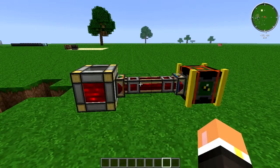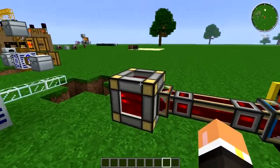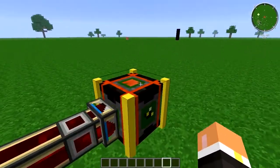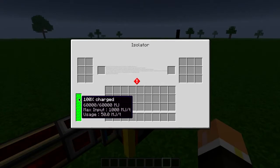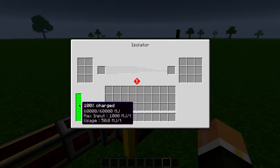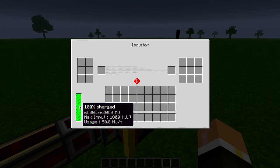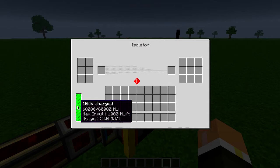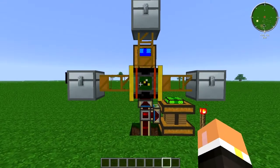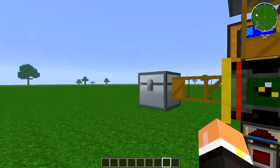Powering the Isolator is simple — it just takes MJ power. In this example I have a redstone energy cell with some redstone energy conduits. The power bar down here shows it's 100% charged with 60,000 MJ built up, and max usage is 50 MJ per tick. The Isolator will run at just 1 MJ per tick, but it'll process very slowly, so you want to throw as much MJ at it as possible. Max input is 1,000 MJ.